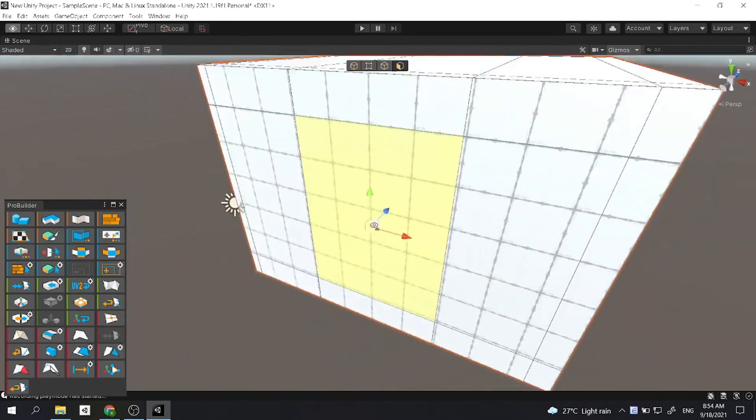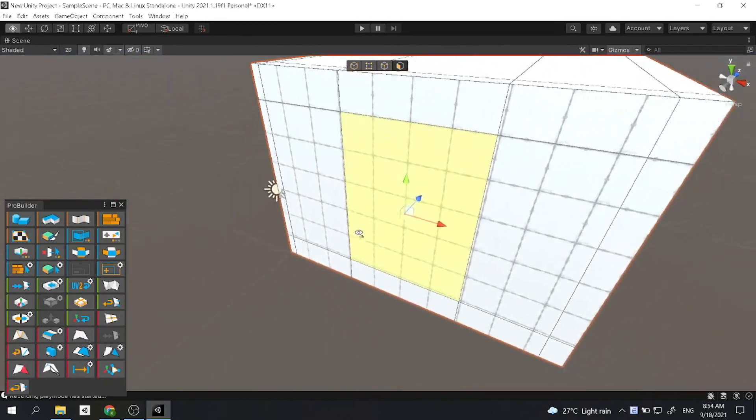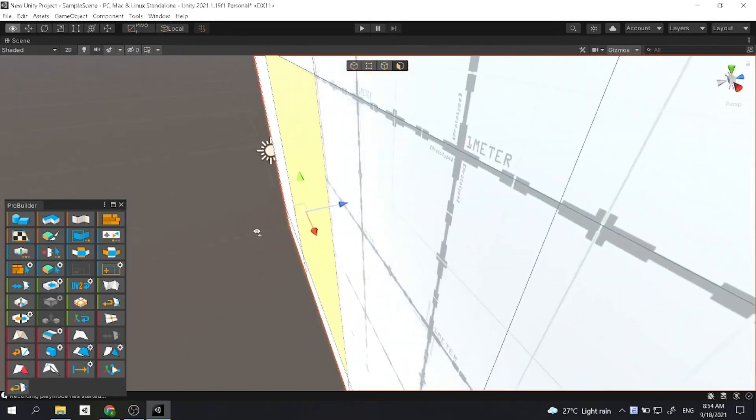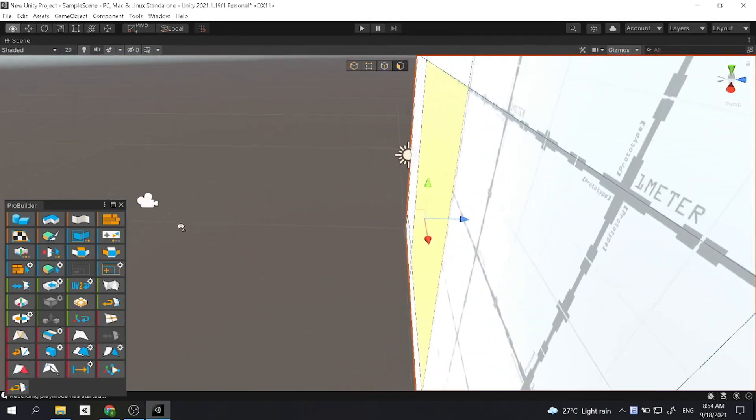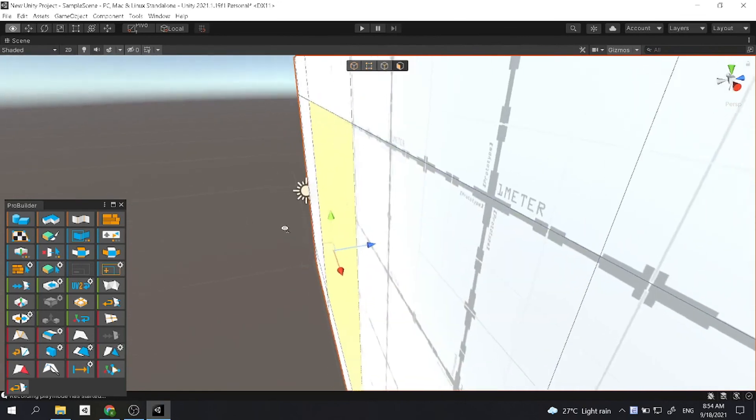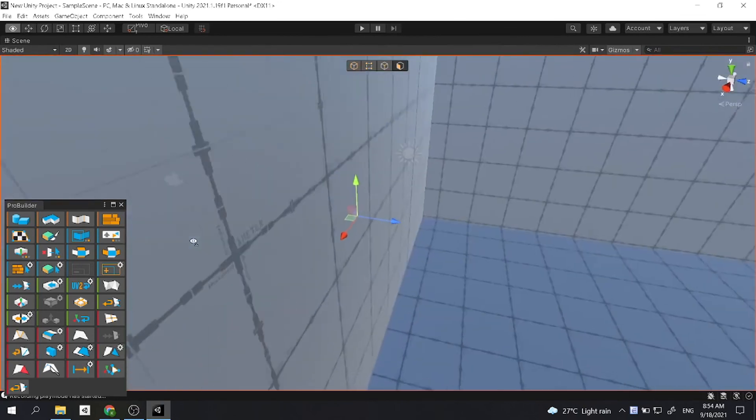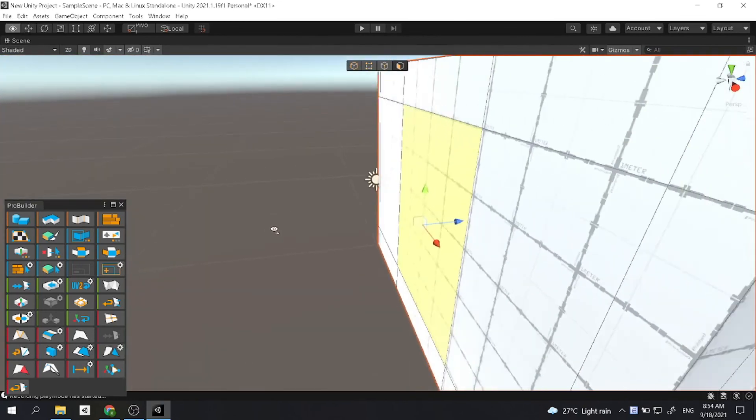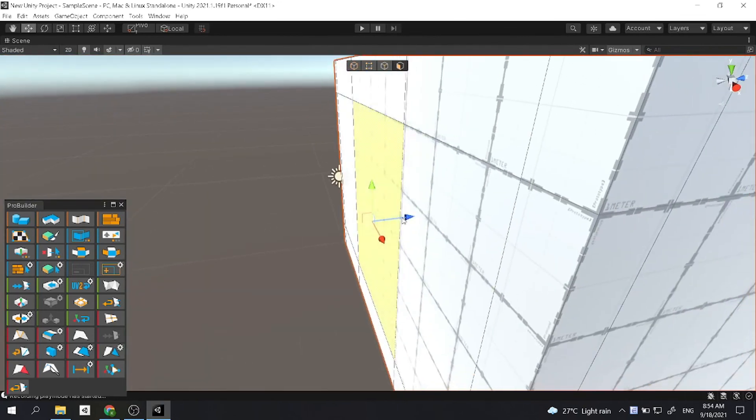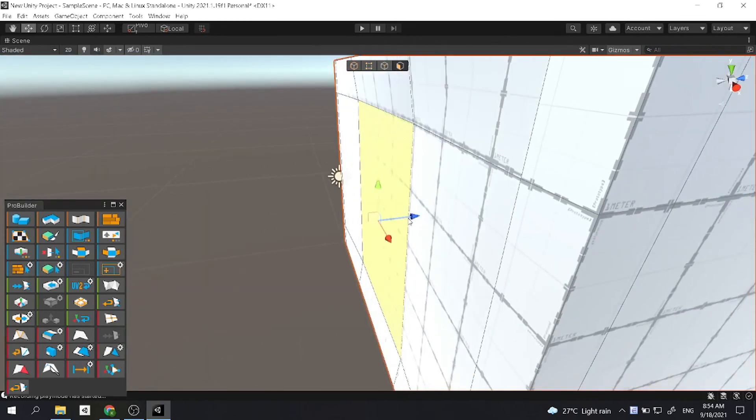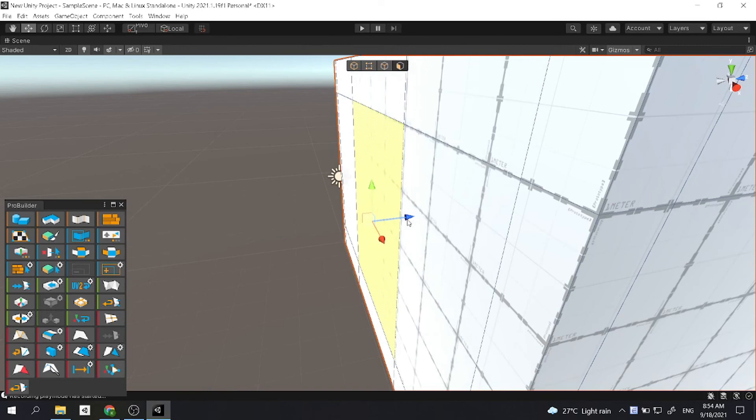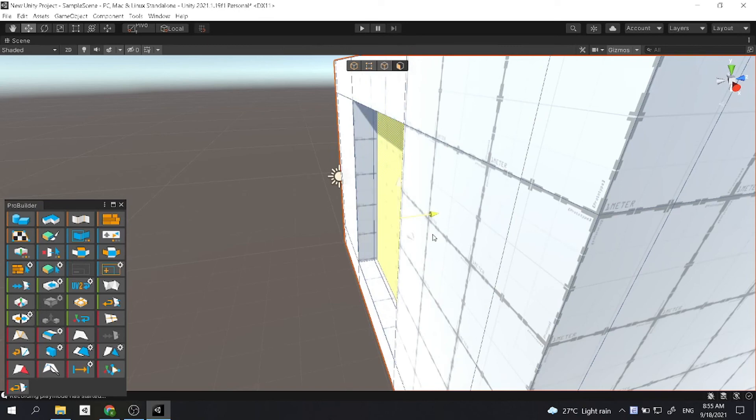And then to make our door, all you gotta do is select this face and then Shift. Move it to the other side until you see the cut right here, and then you stop.